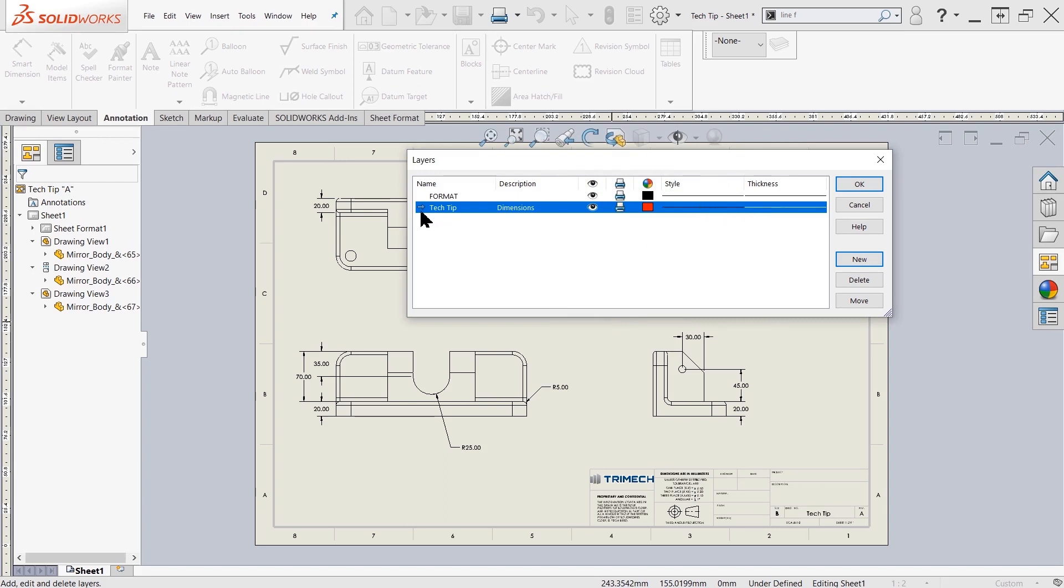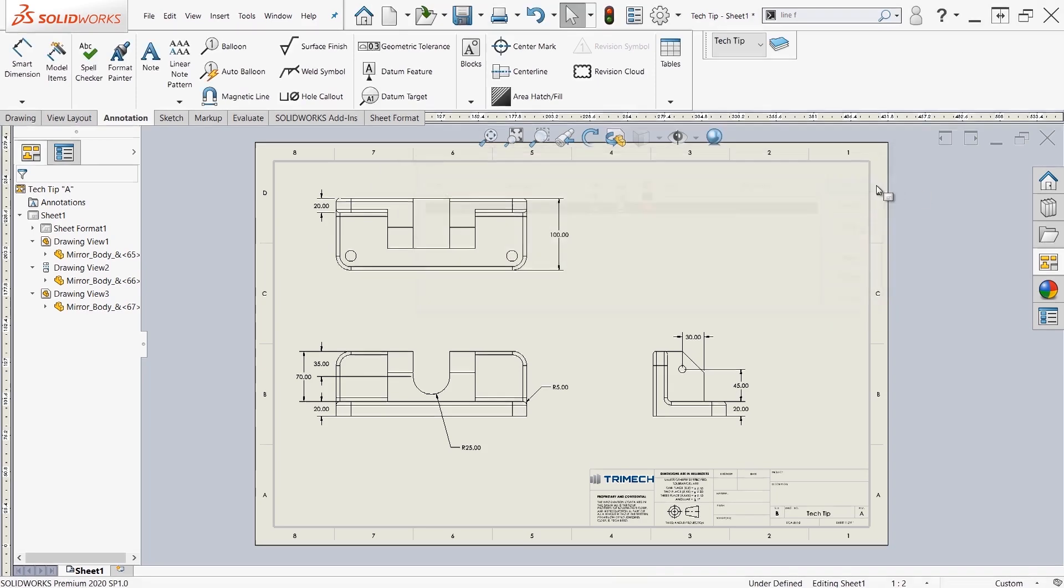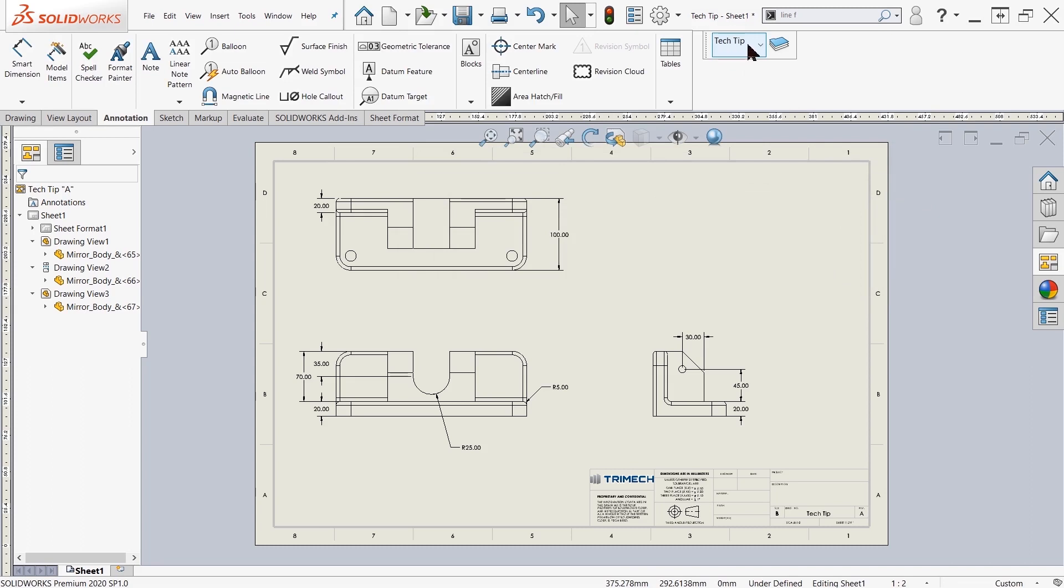So once you've done that, you might see this arrow pop up next to the name tech tip or your created layer. So this arrow is telling you which is the active layer. So if I press OK, you'll see that the active layer is indeed tech tip. If I change it back to none, none is the active layer.